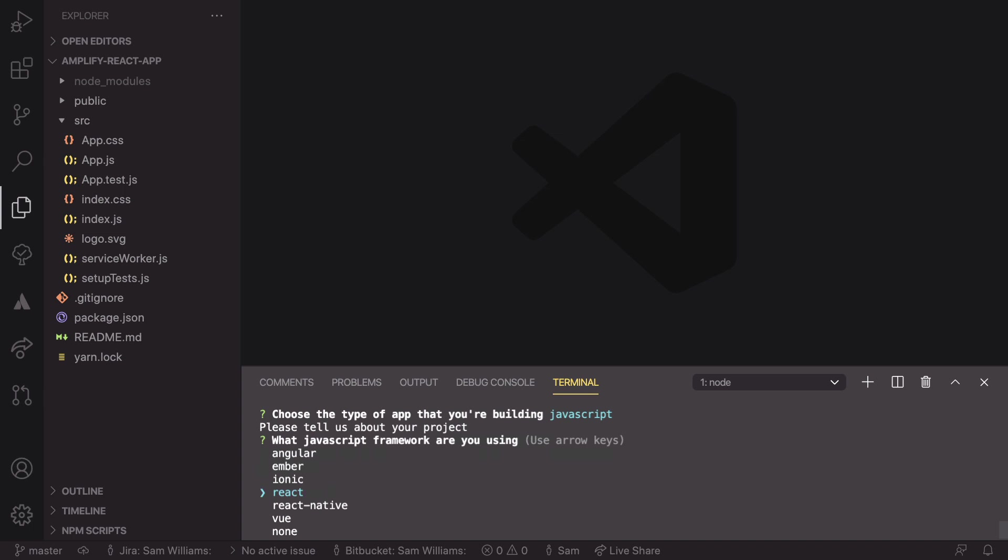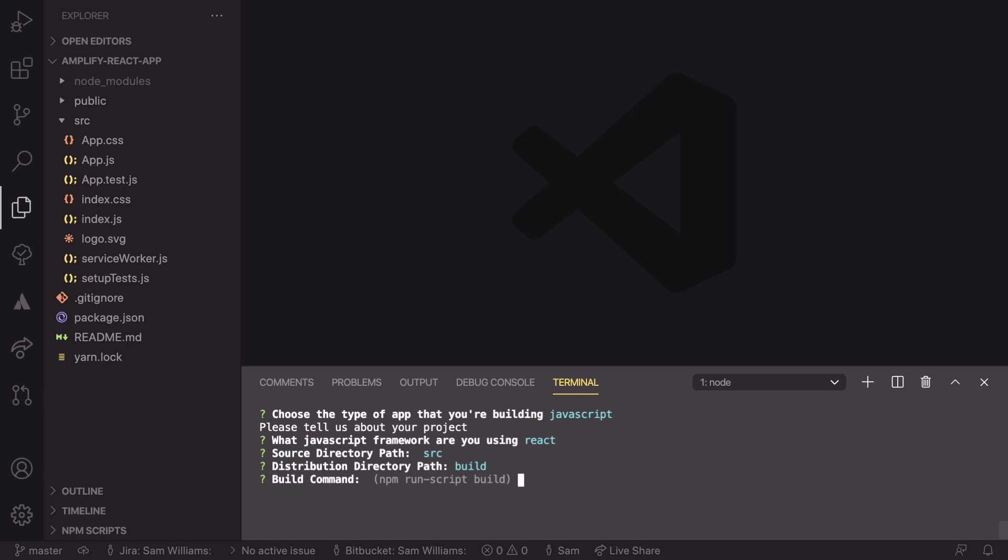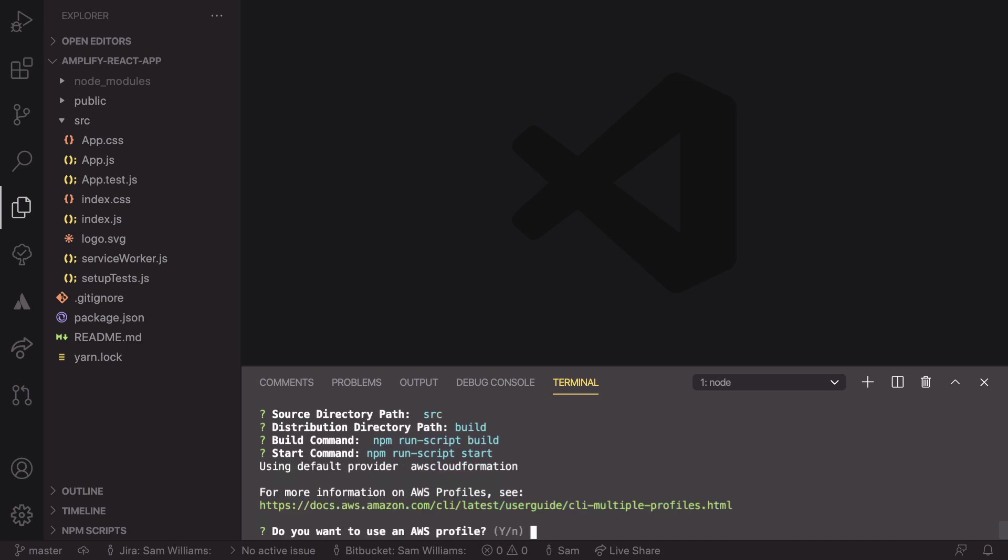And then we need to specify the framework. Here, we're using React, so just hit enter. Again, the directory path is source, which is true for us. And the distribution path is also going to be build. The commands are going to be defaults, so all of this is really nice as it's automatically set up for us. This then uses some AWS CloudFormation to set some extra things up. And then it asks us if we want to use a profile.